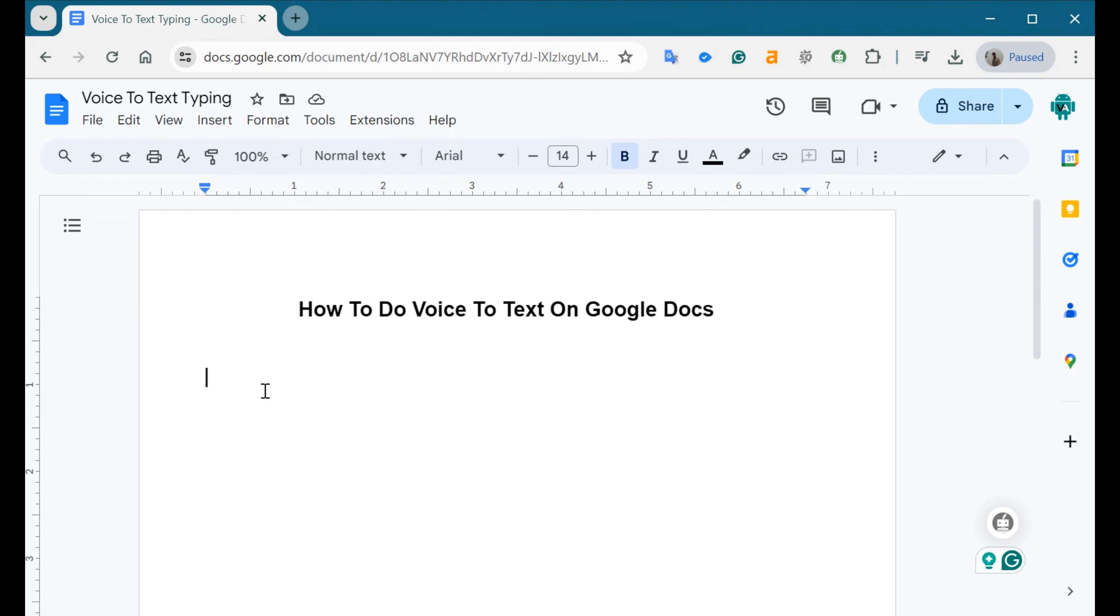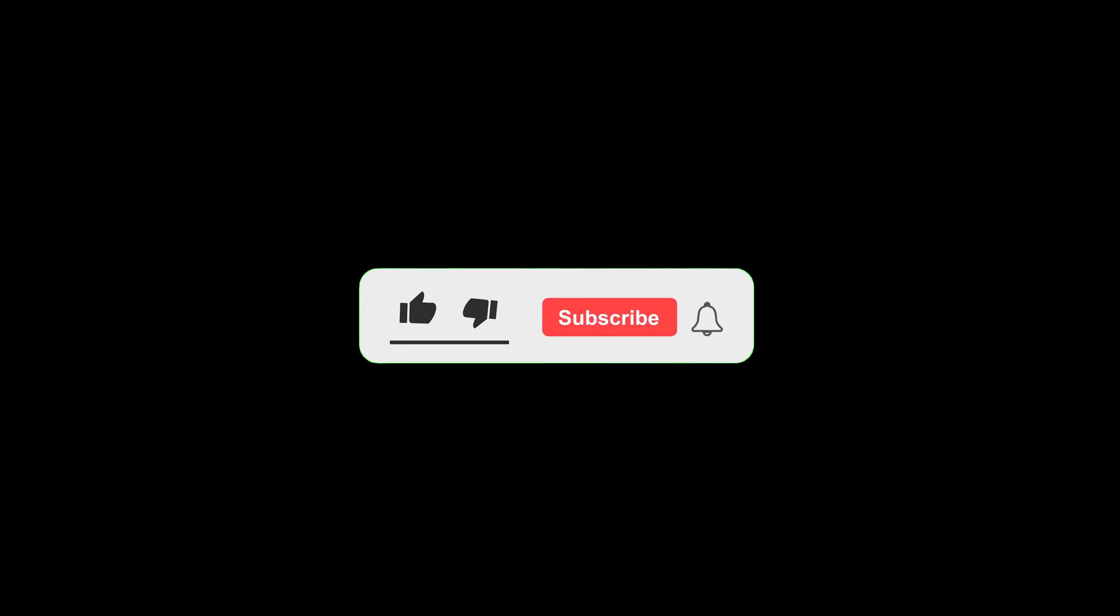But before we get started, don't forget to like this video and subscribe to our channel for more tutorials and tips. Now, let's start.